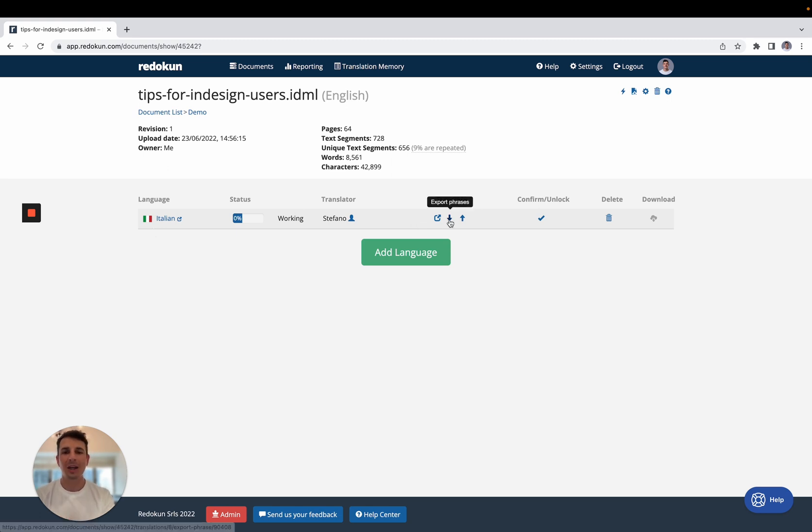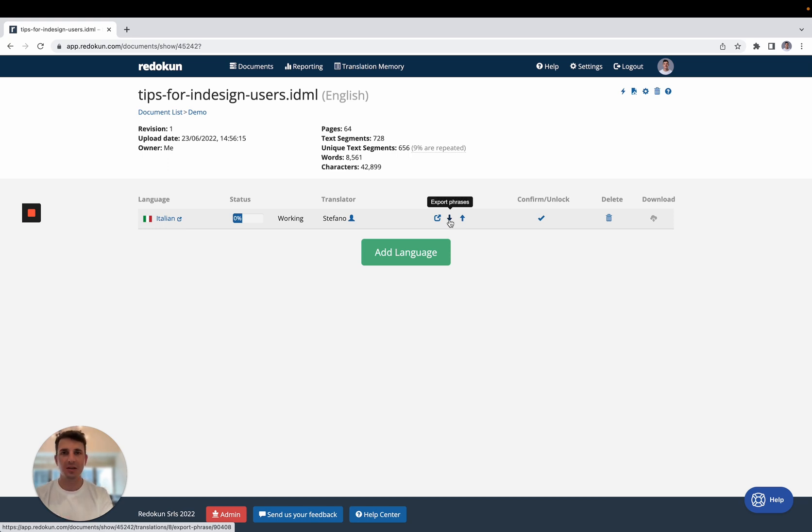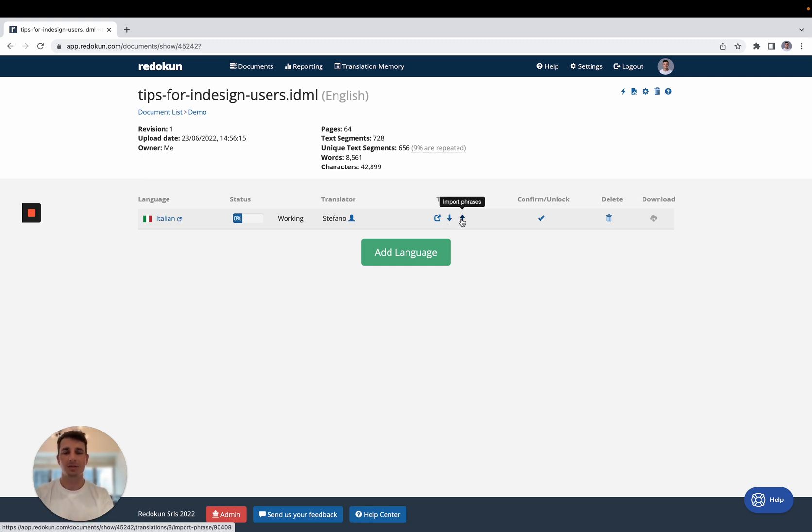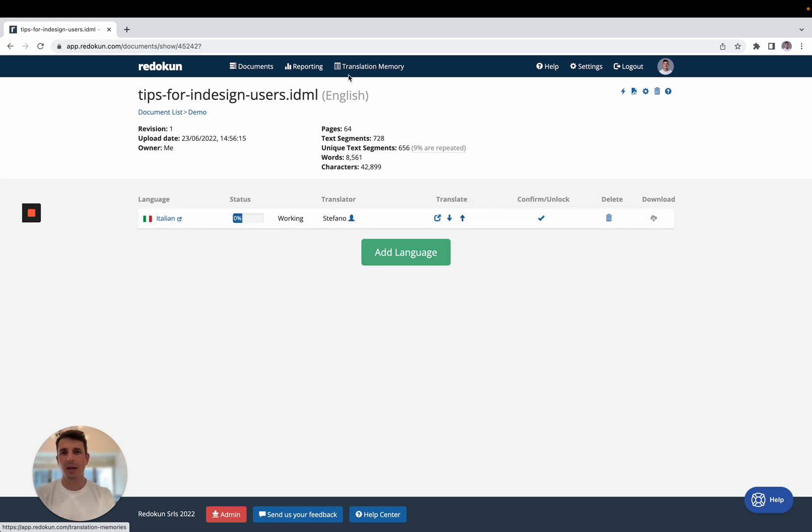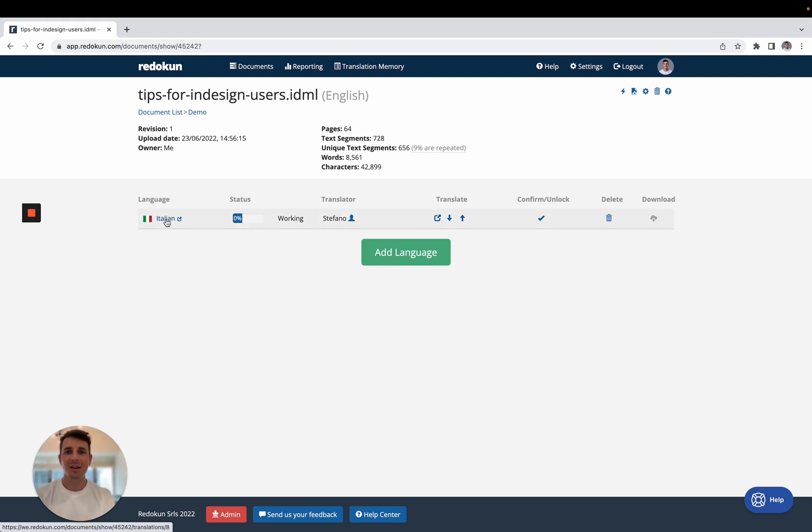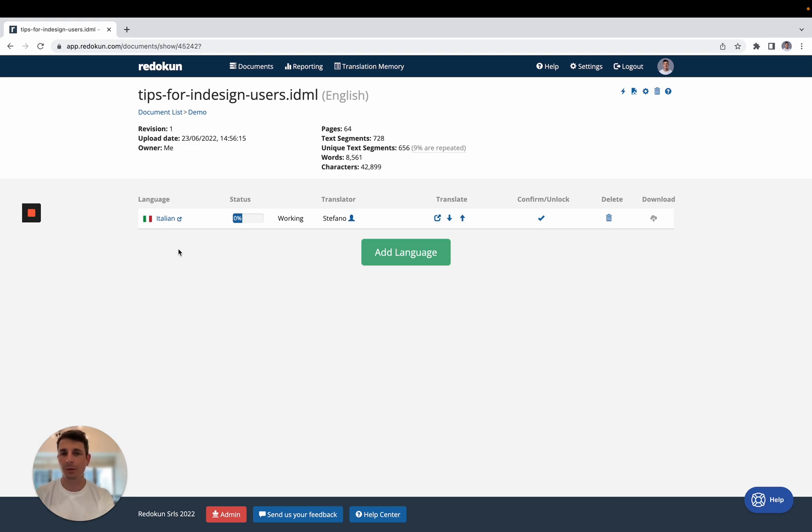One is by exporting an exchange file and then sending that exchange file to your translation vendor, asking them to fill up the translations and then import the translations from them. After you've done this, you can download an InDesign document which has the same layout of the English document that we uploaded, but inside it's going to have the Italian translation. So you can do all of this for all the target languages that you have.